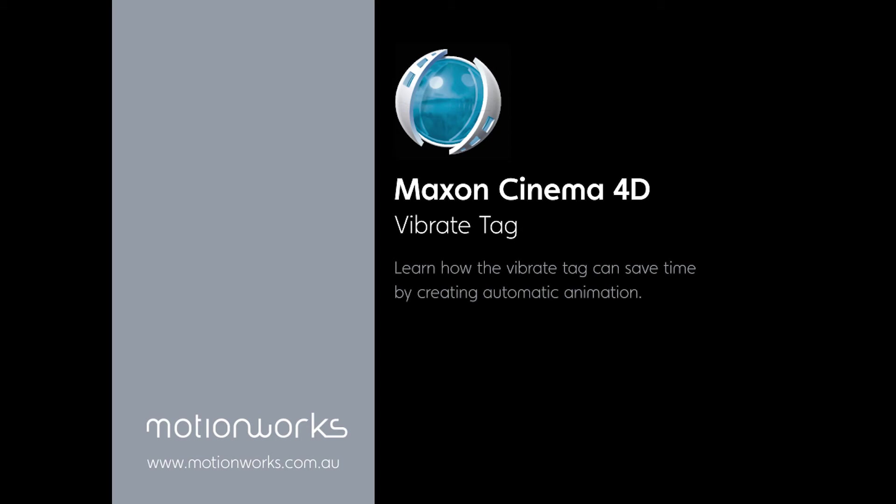Hi everyone, John Dickinson here from motionworks.com.au, back with another Cinema 4D tip. This time I'm going to show you the vibrate tag.